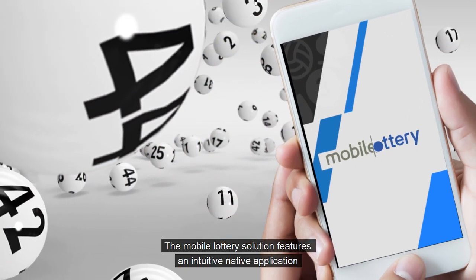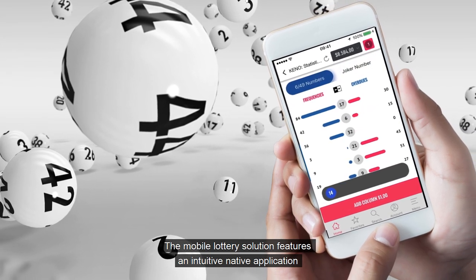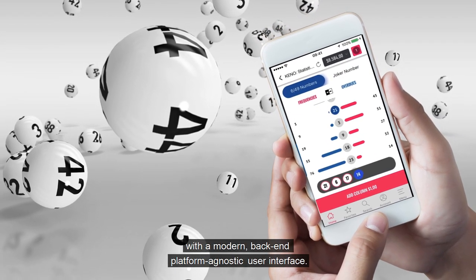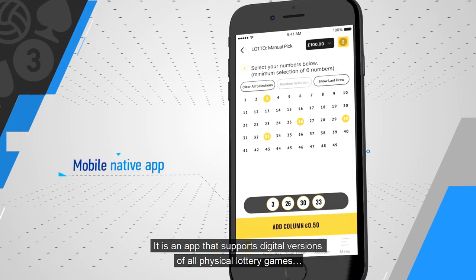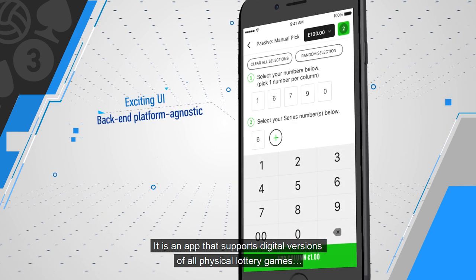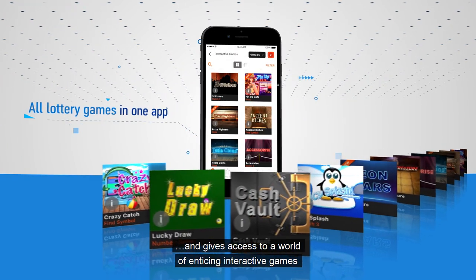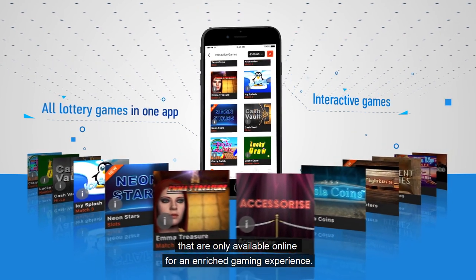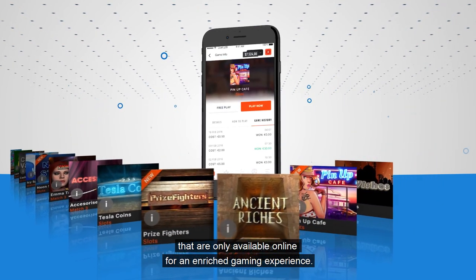The Mobile Lottery Solution features an intuitive native application with a modern, back-end platform agnostic user interface. It is an app that supports digital versions of all physical lottery games and gives access to a world of enticing, interactive games that are only available online, for an enriched gaming experience.